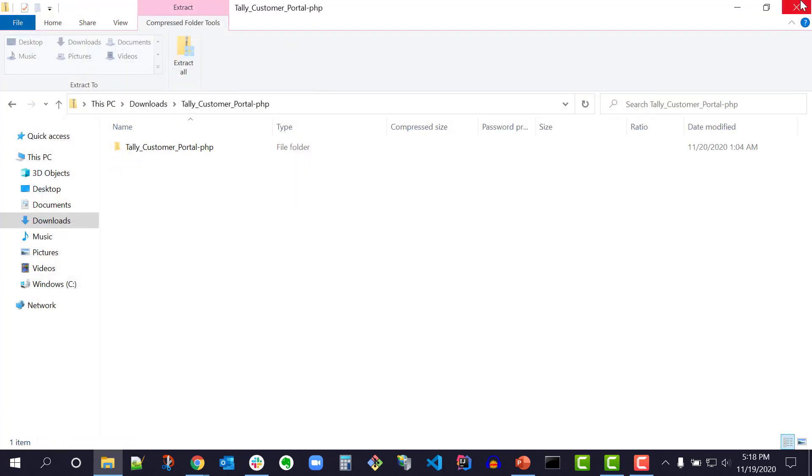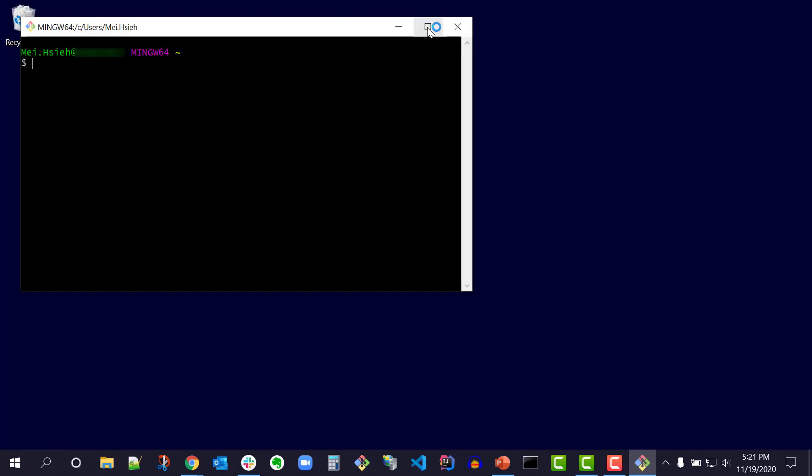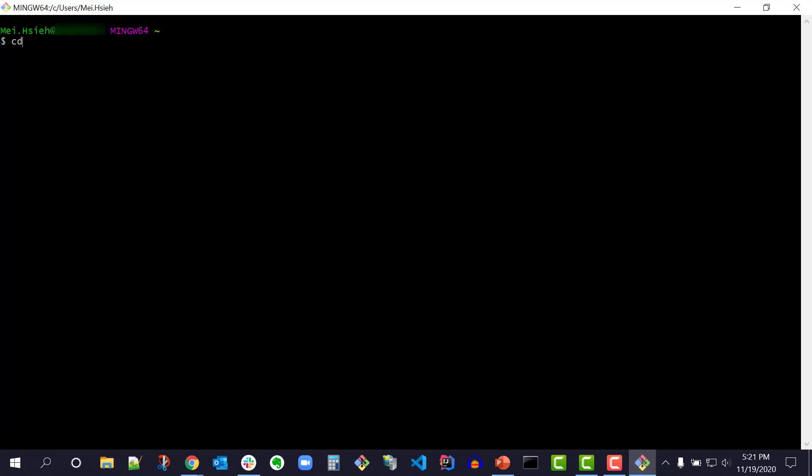Switch to your QuickStart folder: cd C:\xampp\htdocs\quickstart-folder-name or cd C:\xampp\htdocs\code-examples-php. I'll use git bash to navigate to my unzipped QuickStart folder, tally_customer_portal-php.